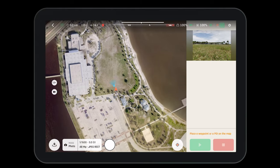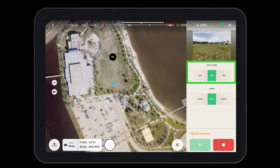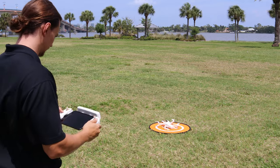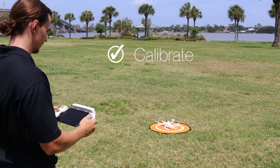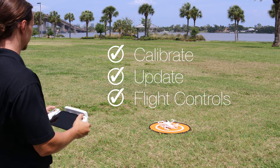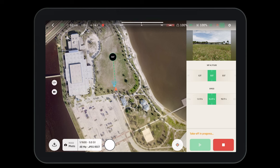Touch and fly is as simple as touching the map, verifying the altitude and the speed, and then pressing the play button. However, you'll notice that you have to take off before you can use this function. Before flight, remember to calibrate, update, and ensure your aircraft is functioning properly. Now that our pre-flight checks are done, it's time to take off the aircraft.